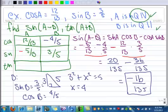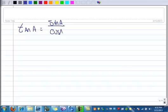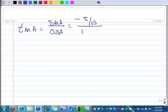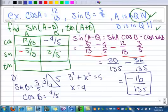Let's find tangents now. First, let's find the tangent of A, which is sine of A over cosine of A. That's negative 5 over 13, divided by 12 over 13, which equals negative 5 over 12. You could write that in the box to help keep track of it.